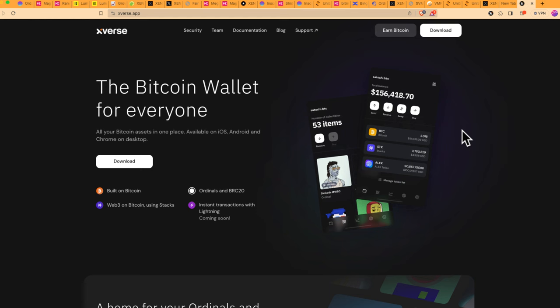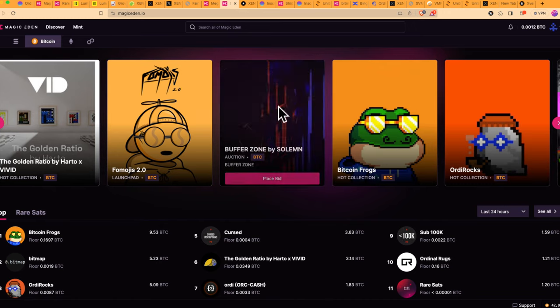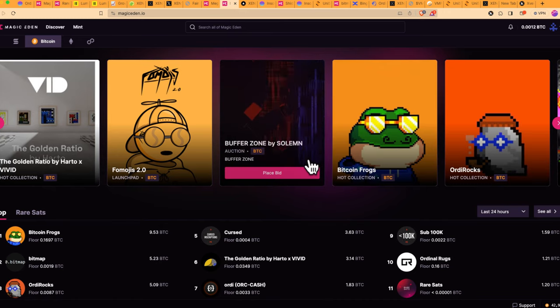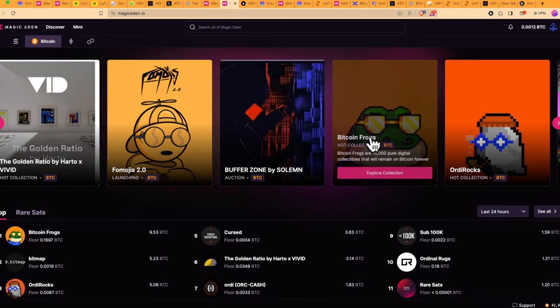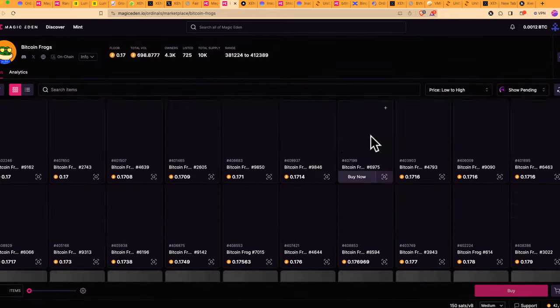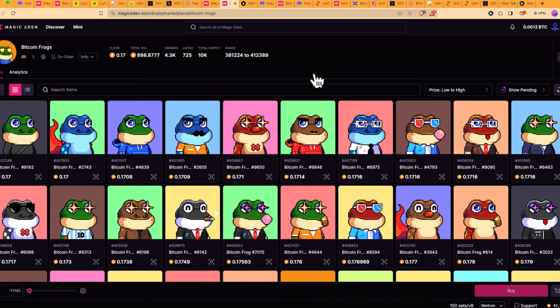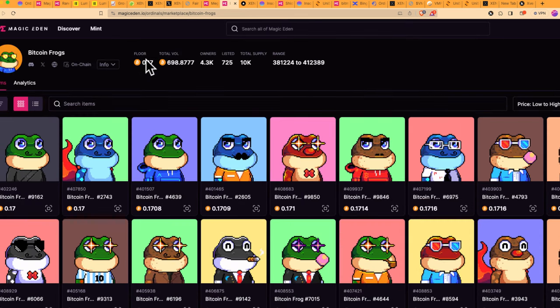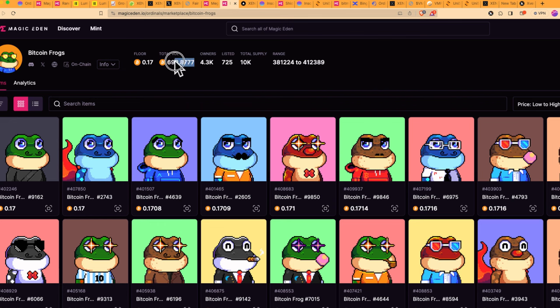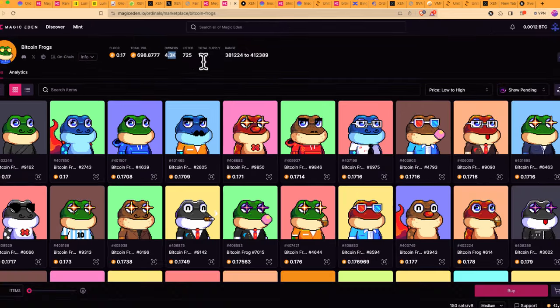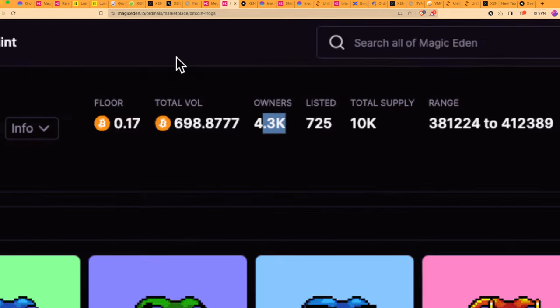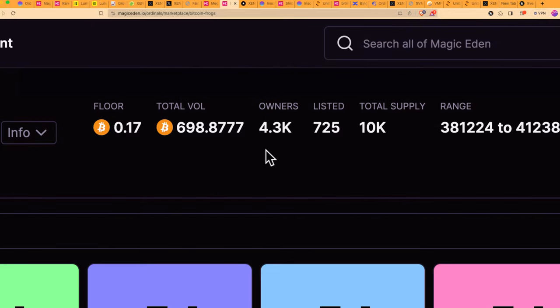Now, after you have your wallet sorted out, the next thing is a marketplace to buy the ordinal that you want. So let's assume you want to buy Bitcoin frogs. You go to Magic Eden and you're going to find Bitcoin frogs. You have to make sure that you're selecting the right collection because there can be a lot of fake ones with the same name. So the way you can tell if the collection is real is typically the floor price, the total volume that has been traded, and the number of owners. How many people do own this? So for this one, we know that 4,000 people do own Bitcoin frogs, and it has almost 700 bitcoins traded of this NFT. So it has to be the legit one.